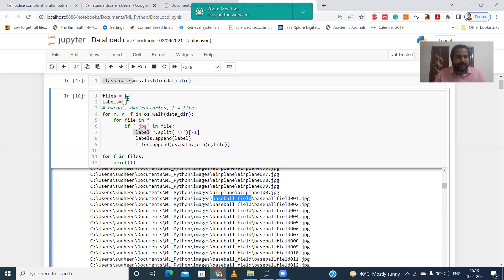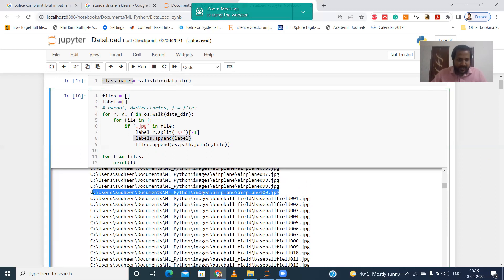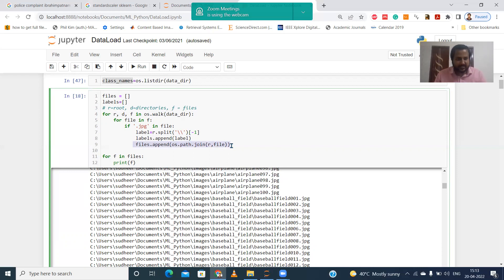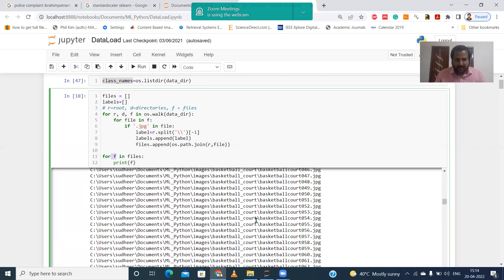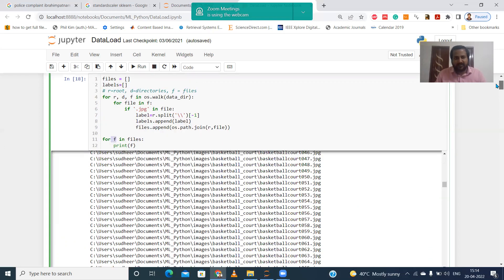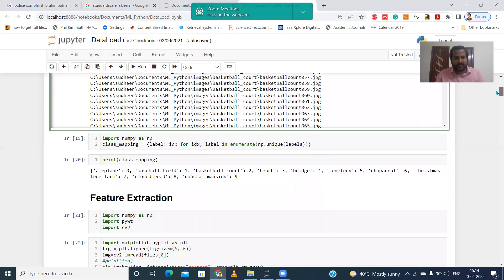The folder name is appended into the 'labels' list. For the files, we merge the root path and the filename together and append the complete path to the 'files' list. If you print 'files', it shows the complete path for each image. The 'files' list holds all complete file paths and the 'labels' list holds folder names like 'airplane', 'basketball field', and so on.